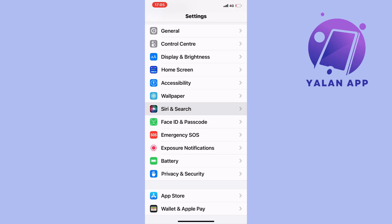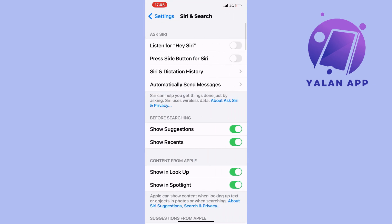You should now be taken to this page. Some of you might have the first setting where it says 'Listen for Hey Siri' already enabled — if so, just disable it right here. Then we're going to enable it once again.